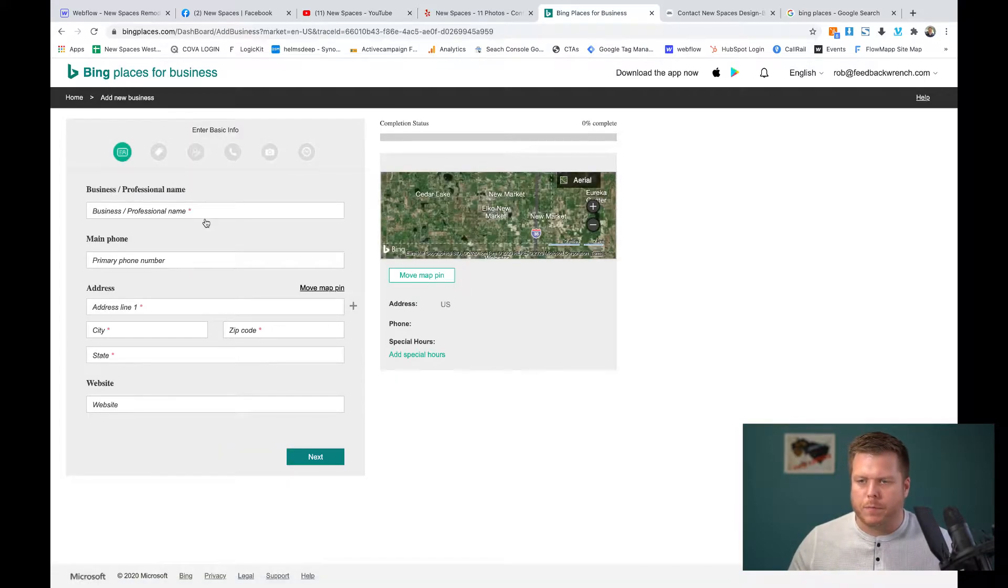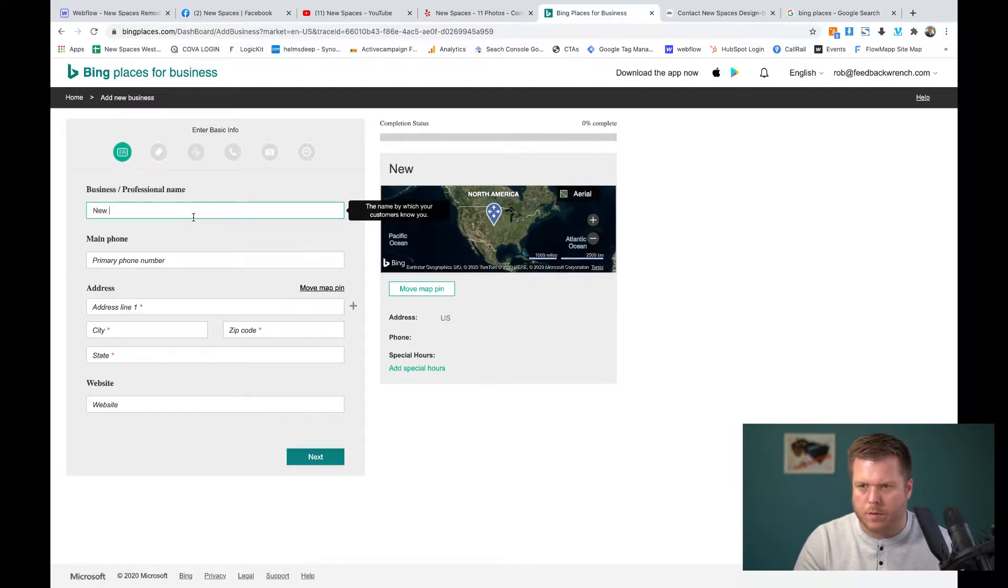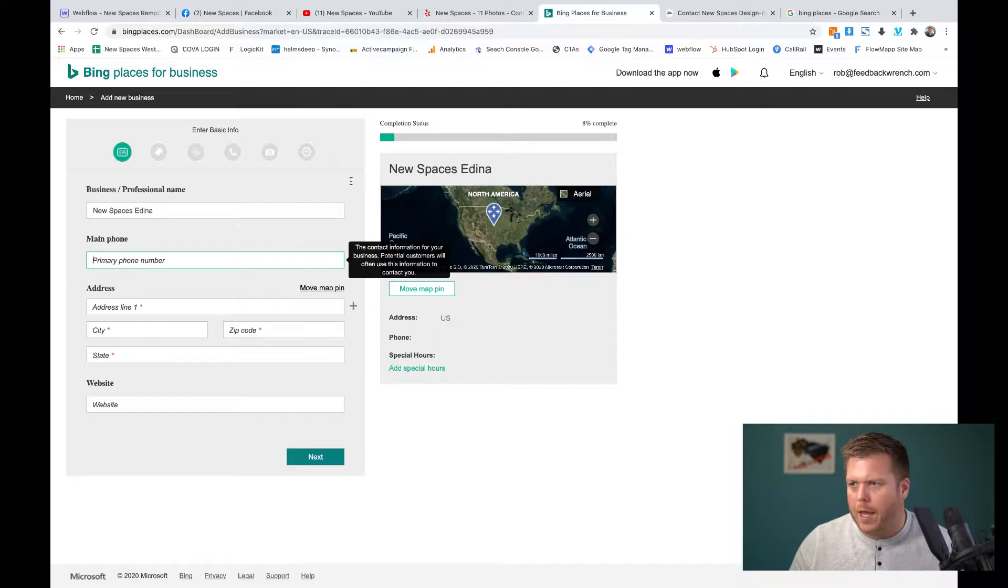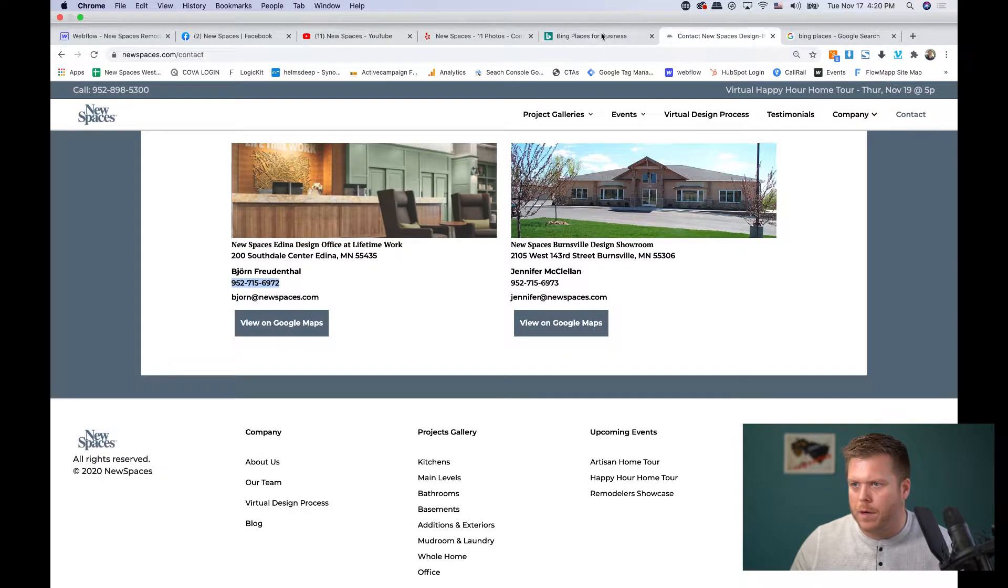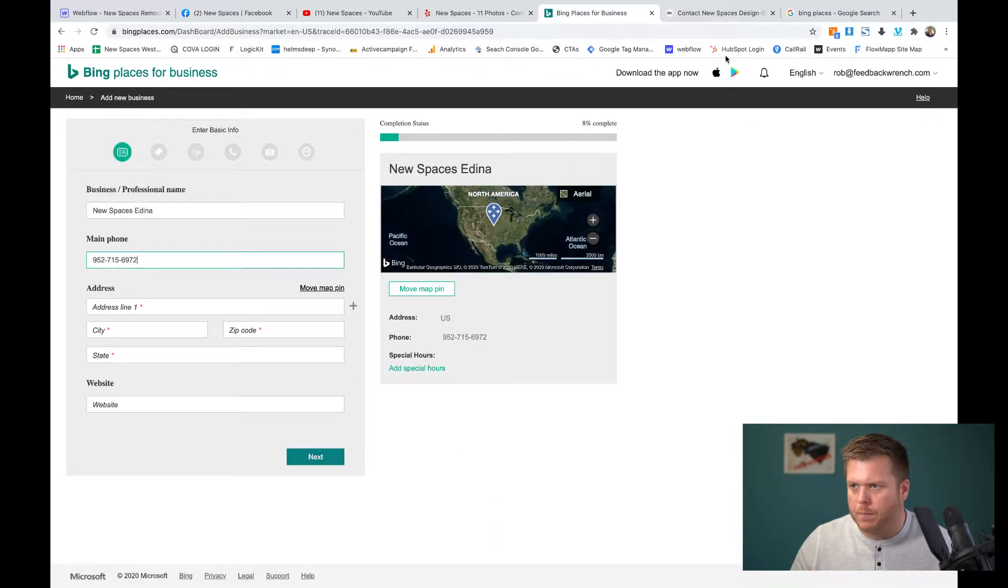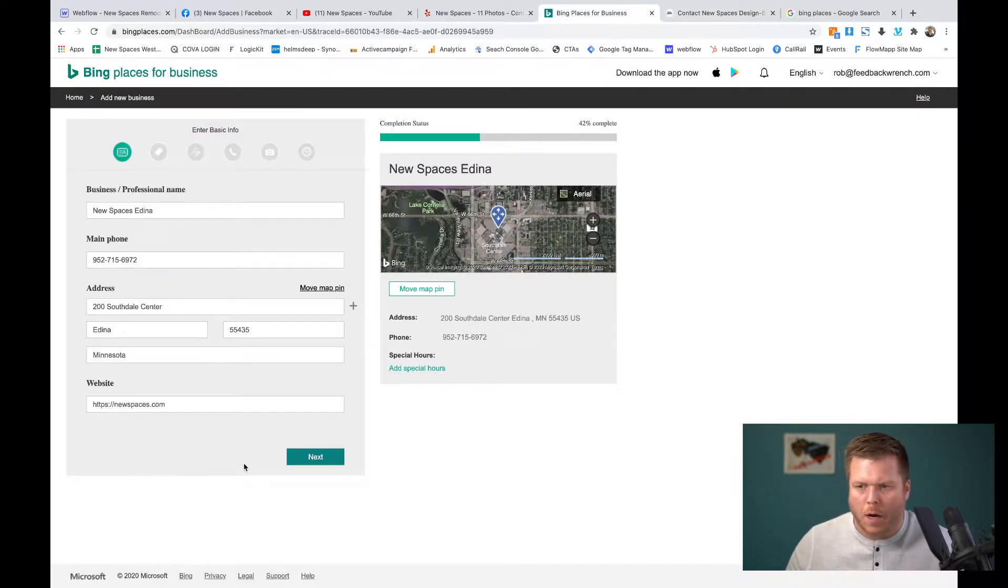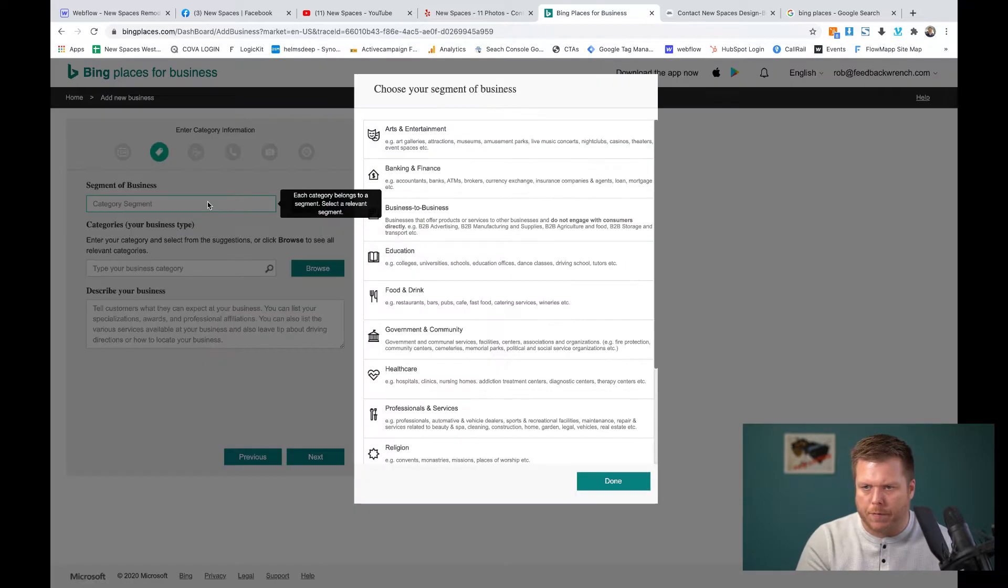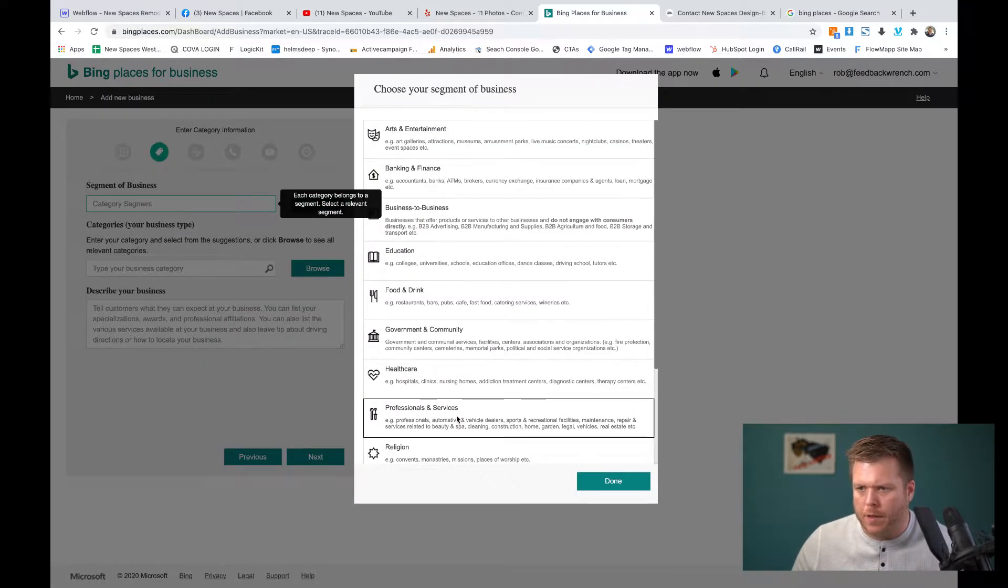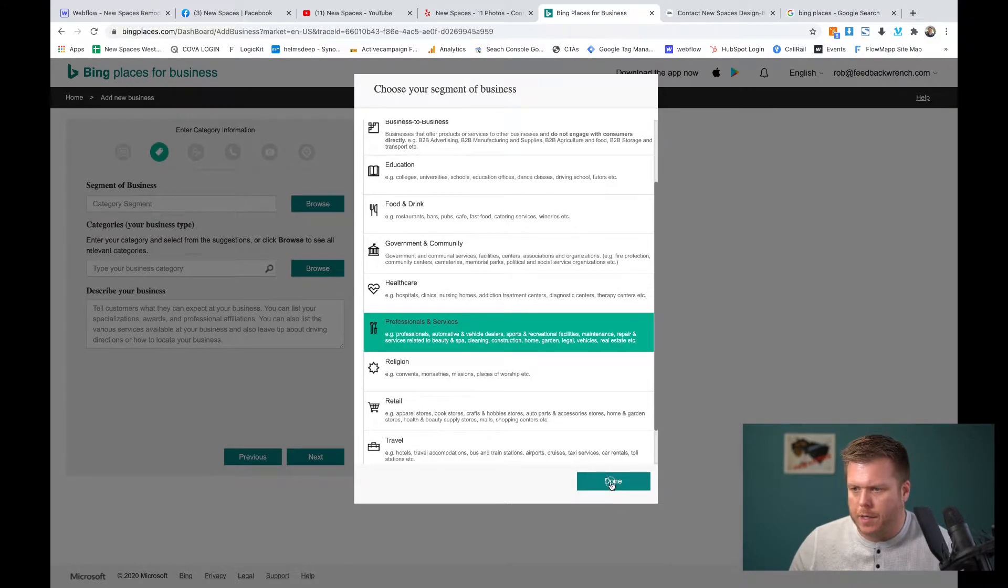Now there's a couple of really important things that you're going to want to do. This is going to be New Spaces Edina. And I've got the information right over here. So we're going to make sure that we've got the proper phone number in there. So the phone number, we're going to grab the address. So just bear with me here real quick. I'm going to fast forward just a second. All right. So once we put that in, we're going to hit next. And now it's going to ask you to do a category for these guys.